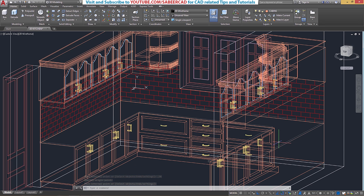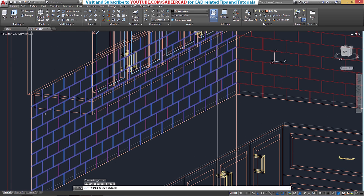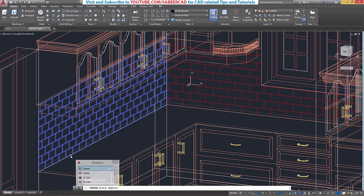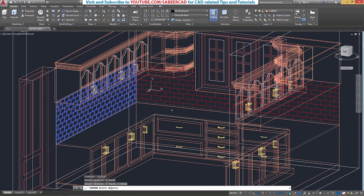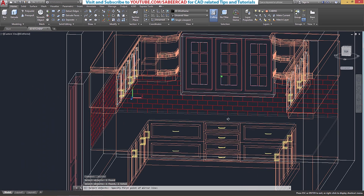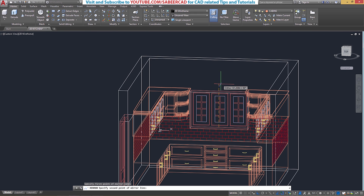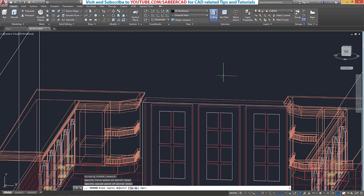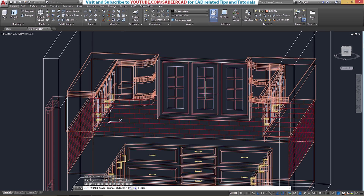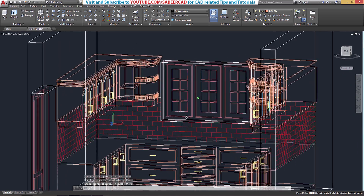Next I'll mirror this hatch pattern onto the other side, because it is an exact replica of what you see here. Go to the Mirror command, click on Mirror, then select the hatch as well as the boundary polyline. When asked to select the first point on the mirror line, choose this midpoint. Since ortho mode is on, pick a point straight up — that point along with the first point defines a vertical axis. Give an Enter. This is the completed hatching.